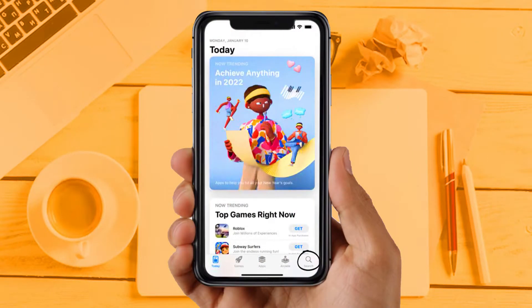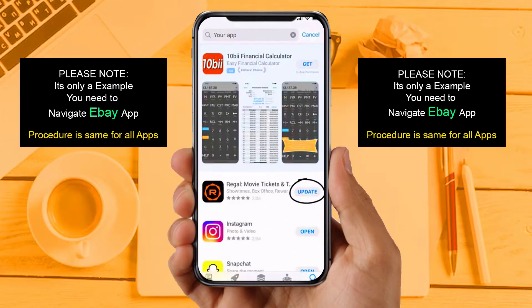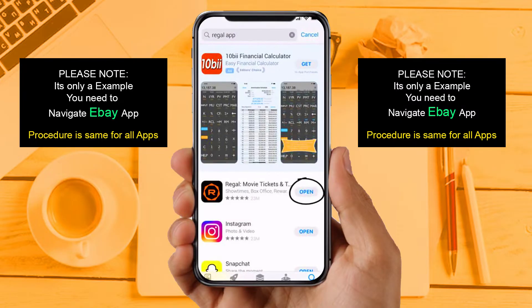Solution 2: Update your app. Make sure you are running the latest version of your eBay app. Open up the App Store on your device and then tap on the search icon in the bottom right corner. Search for the app, and if you see the update button right next to the app name, simply tap on it to make sure you are running the latest version. If you are still facing the same issue, then try solution 3.